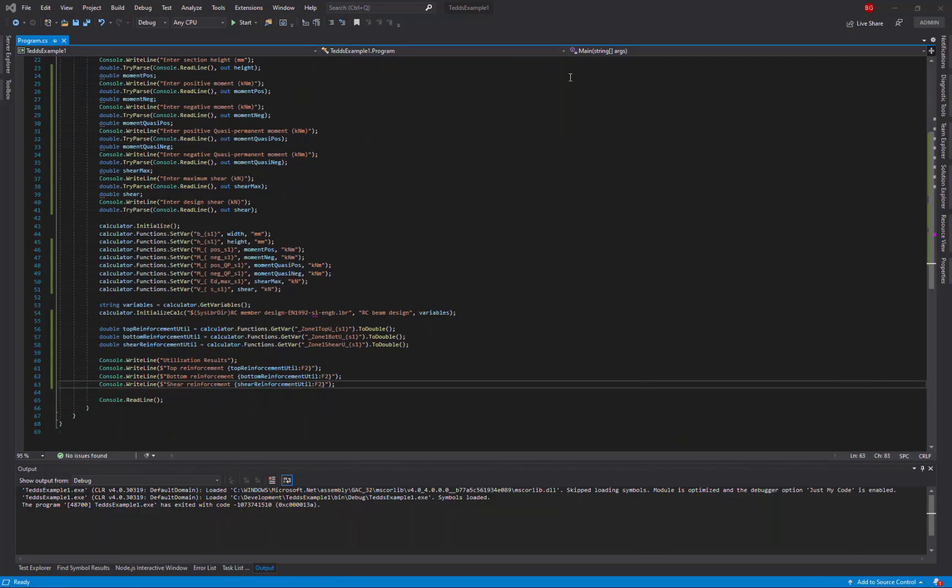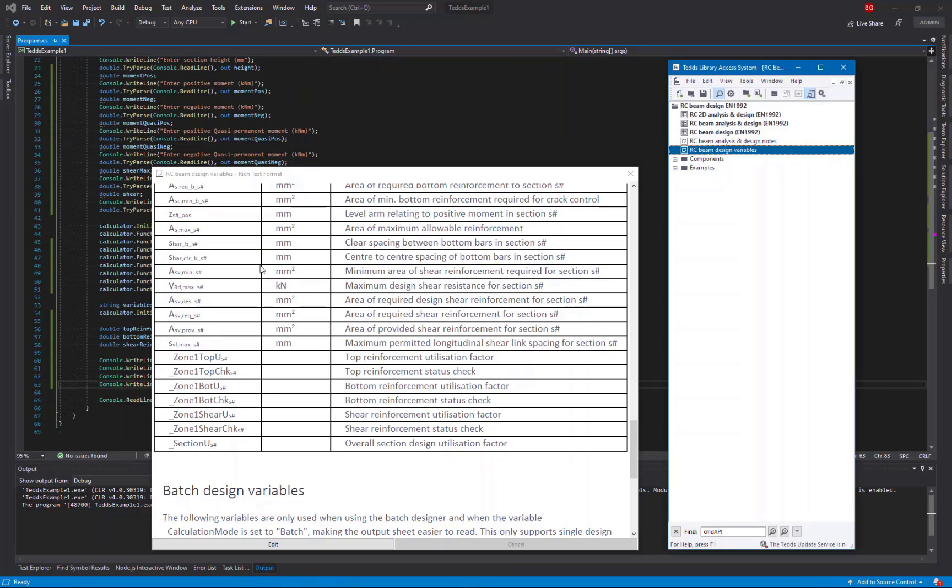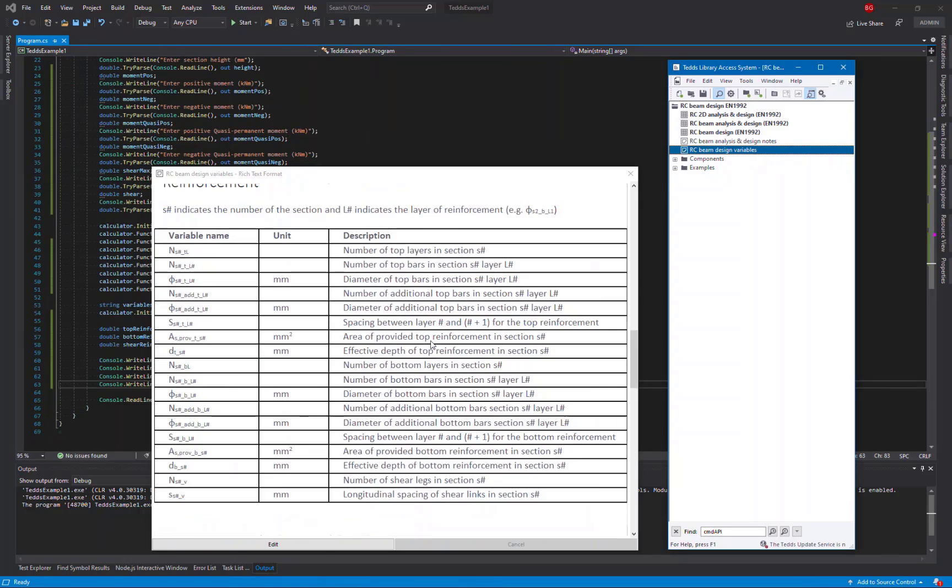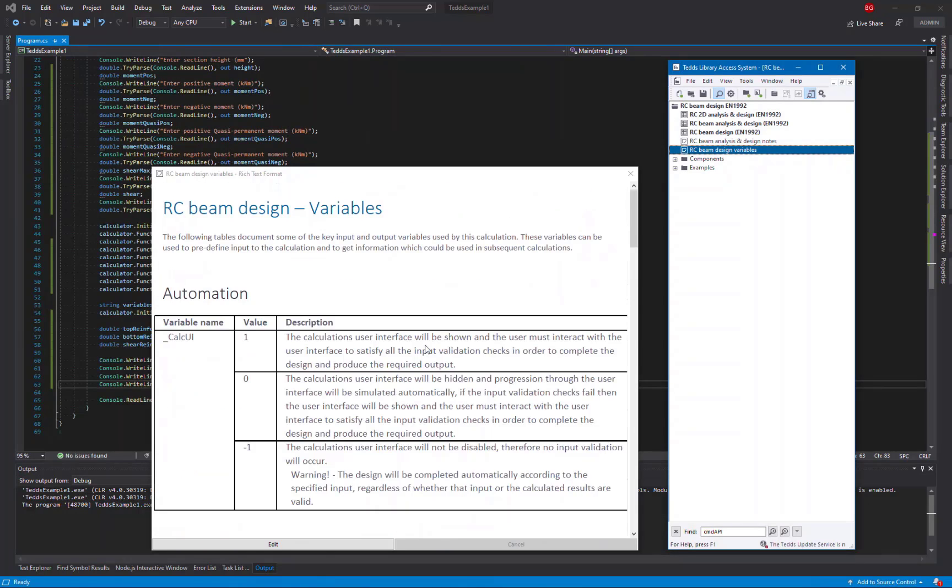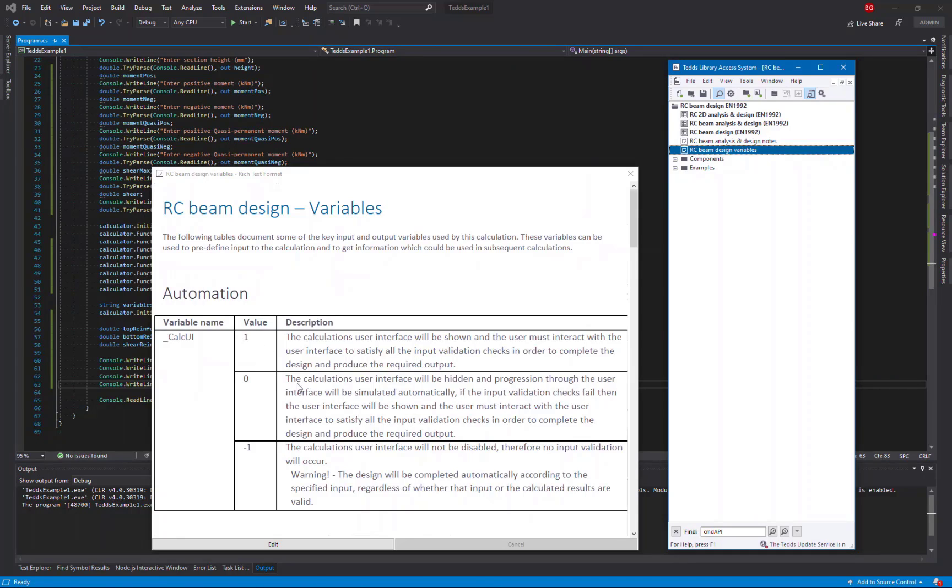Again, to find out more information about this, we can refer back to the variables documentation, and at the start here, the mention of the variable underscore calcui. This is a standard variable supported by all the calculations, and it allows you to run the calculation with the user interface for a value of 1, with the interface hidden if it's a value of 0, but the interface is only hidden if all the input data is valid.